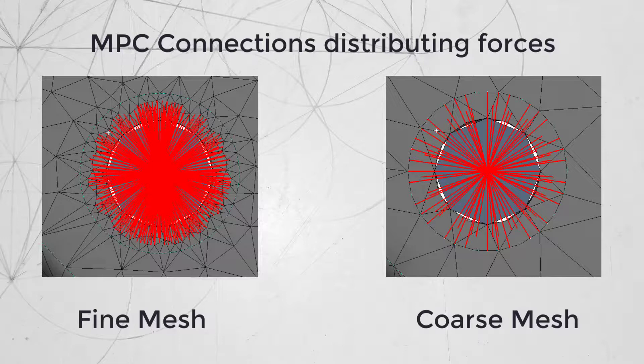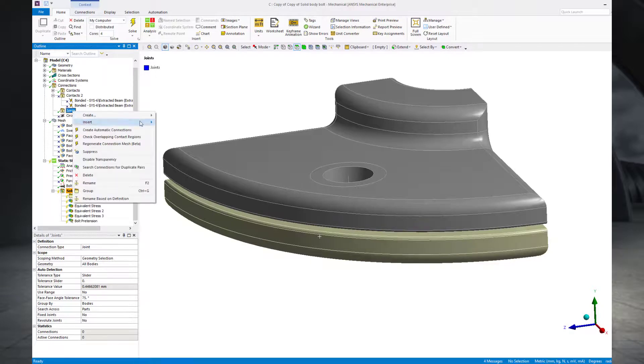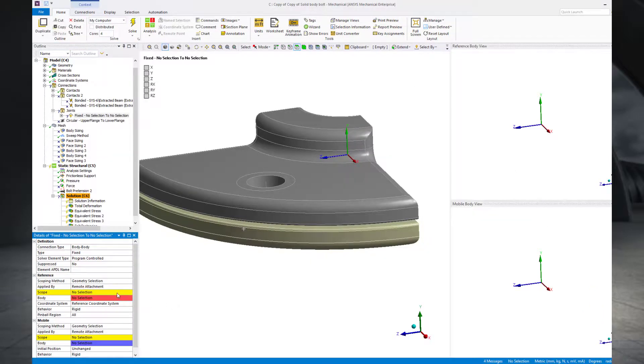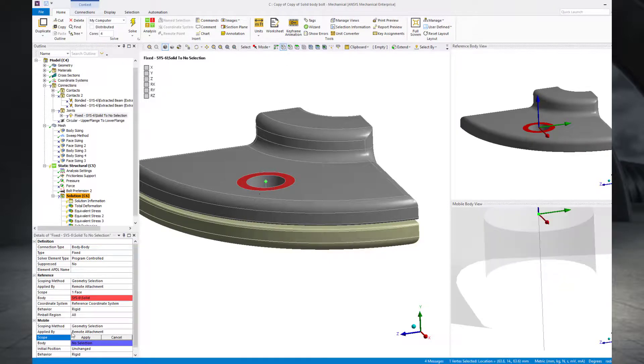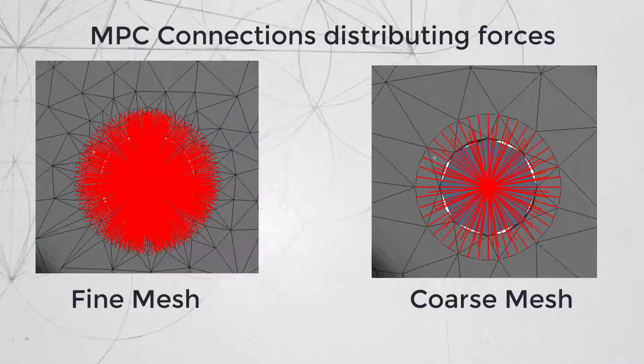One way of reducing this mesh dependency is by using a fixed joint. In case of a fixed joint, the vertex of the bolt is selected as the mobile, and the edge of the hole or the imprint surface is selected as the reference. In this case, the nodes on the mating part are connected to a remote point, which in turn is connected to the nodes on the mating surface. The dependency on mesh still exists, but it's not as prominent as in the case of MPC bonded contact. The only drawback of using a fixed joint is that it uses a specific type of numerical solver, which can be computationally expensive, especially in case of large models that consume a lot of physical memory. As you can see, representing a bolt as a line body involves many pre-processing steps as opposed to using beam connections, and therefore increases the pre-processing effort.